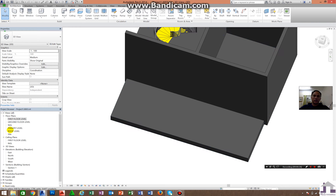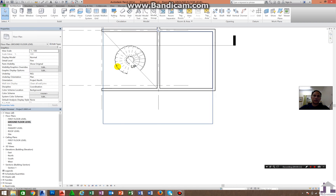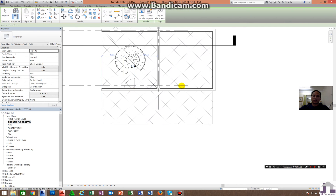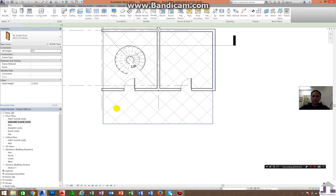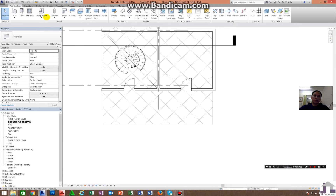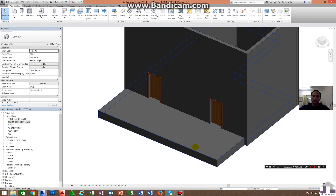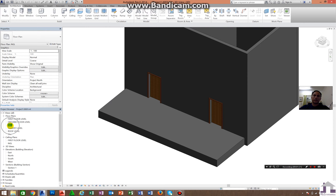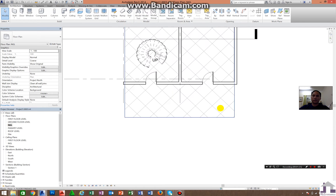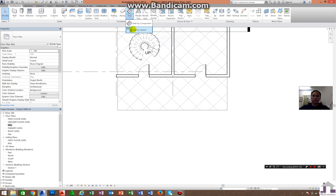First, if you are creating a stair from the ground floor plan or NGL going to a landing, I will create a simple door here to identify the main entrance. This is the porch. If you are going to create stairs from here, the base level should be NGL — because if your base level is ground floor, Revit will calculate from ground floor to first floor. Since we are creating from NGL to ground floor level, the base level should be NGL. Go to NGL, click NGL, and click Stair by Sketch.